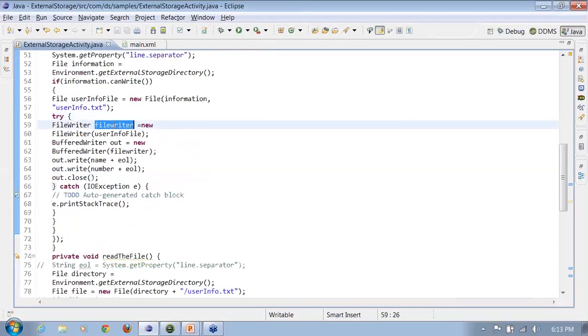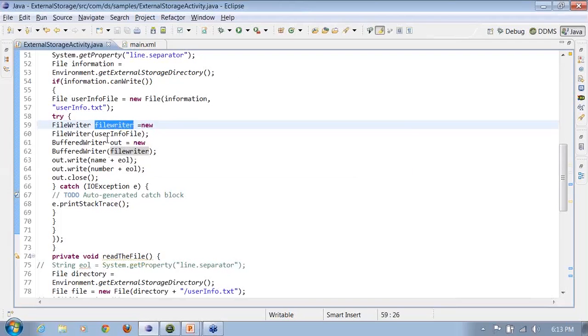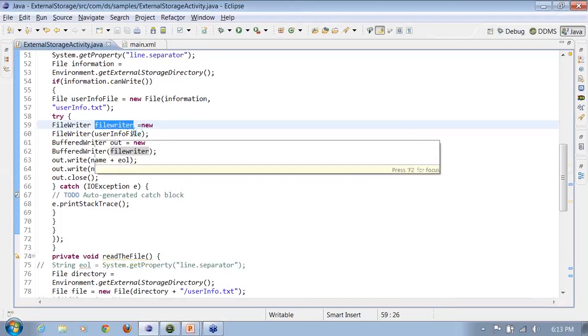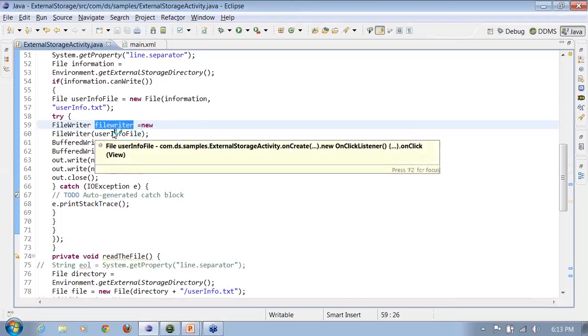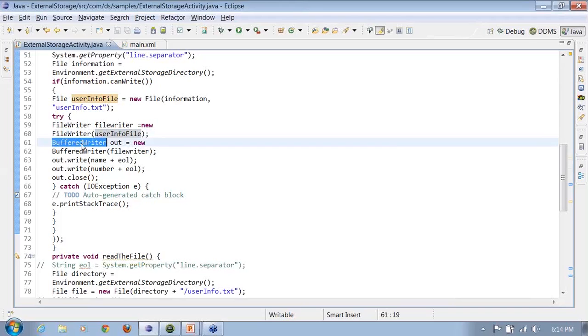I create a file writer object. Similar to the one that we did for the internal storage, I'm creating a file writer object here. My file writer object is taking as an input argument the userinfo file, the one that I have created above.